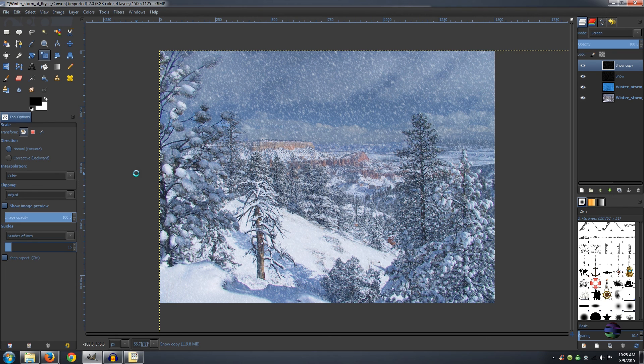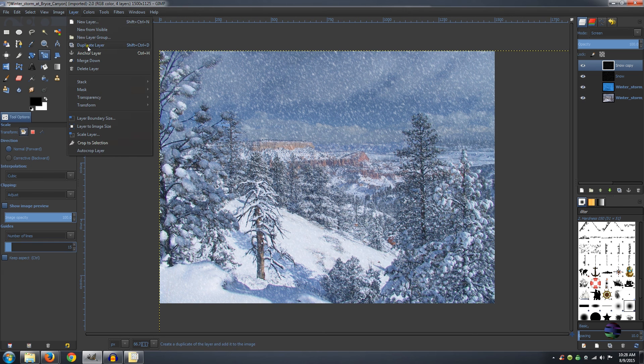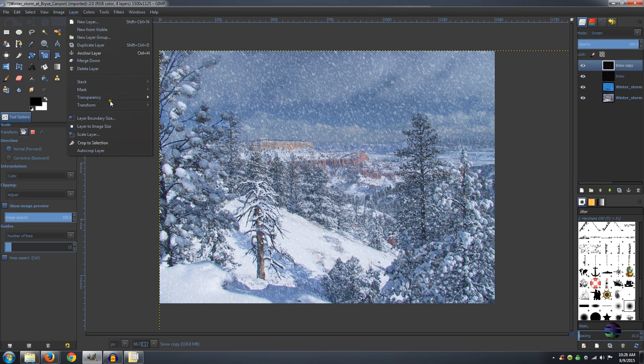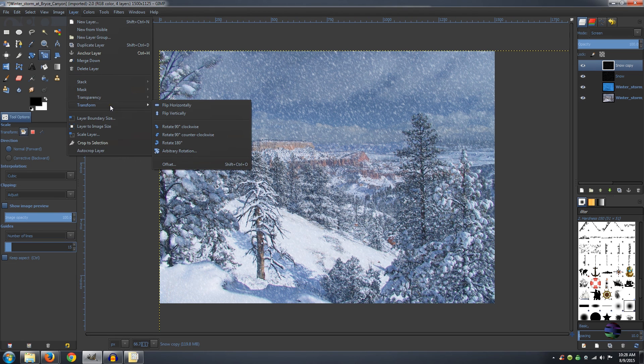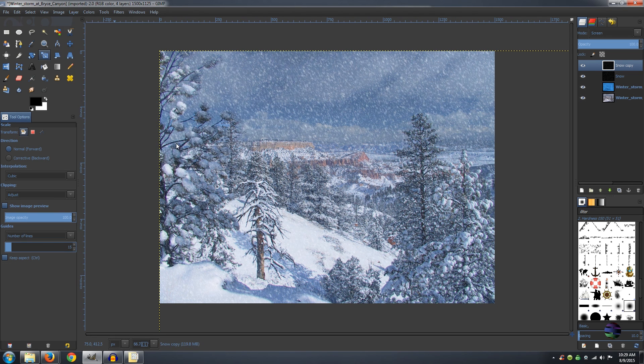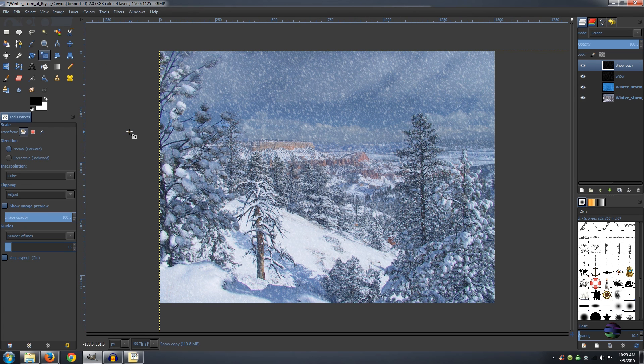Now we don't want all the snow going the same way. So go up to Layer, Transform, and rotate 180. And there you have your Snow Storm. I hope you found this tutorial helpful. Have a good day.